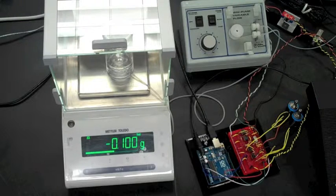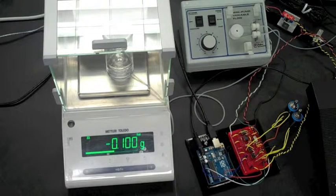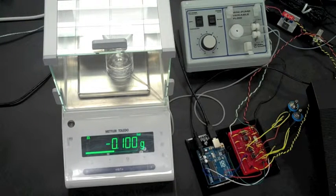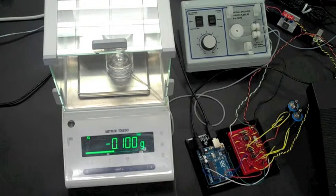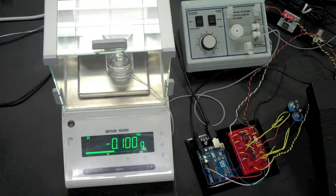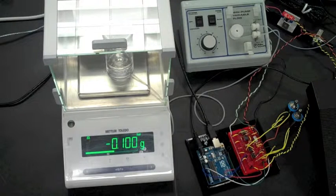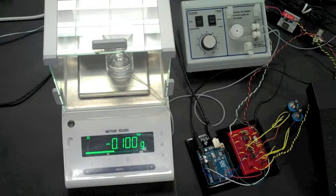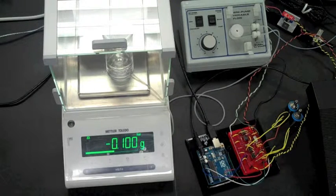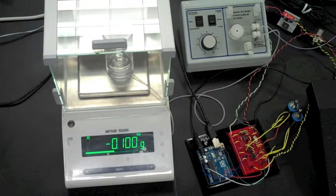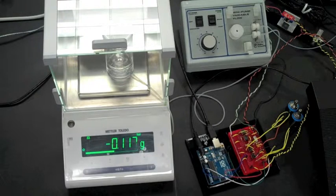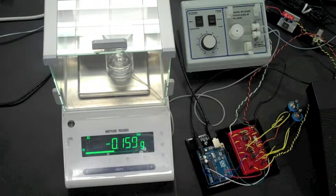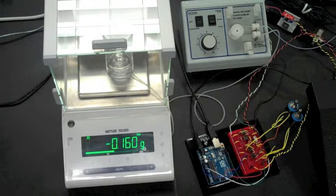More titrant is added if the pH changes very slowly, but if the pH is rising very rapidly, it adds smaller increments to slow down and catch the important equivalence point.